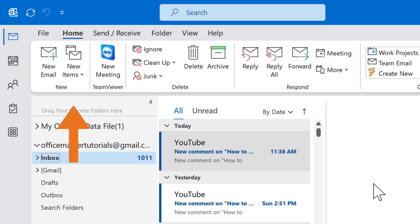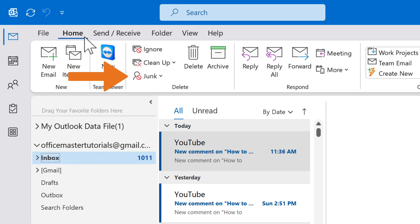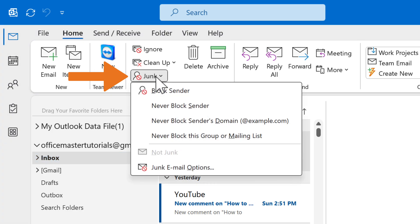Once Outlook is open, go to the Home tab. Next, locate and click on the Junk option in the ribbon. This is where the magic happens.